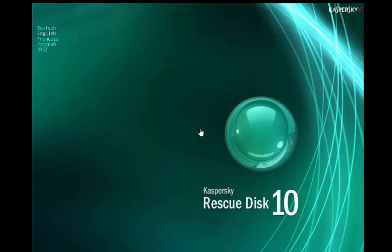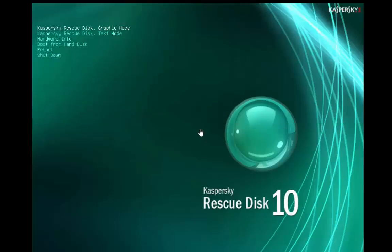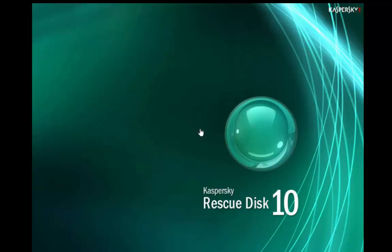I'm going to press enter. I'm going to press enter again for English. I'm going to hit one to accept, and you can choose either graphics mode, text mode. You can check out hardware info, boot from the hard disk, or you can just reboot or shut down. I'm going to click on graphics mode.